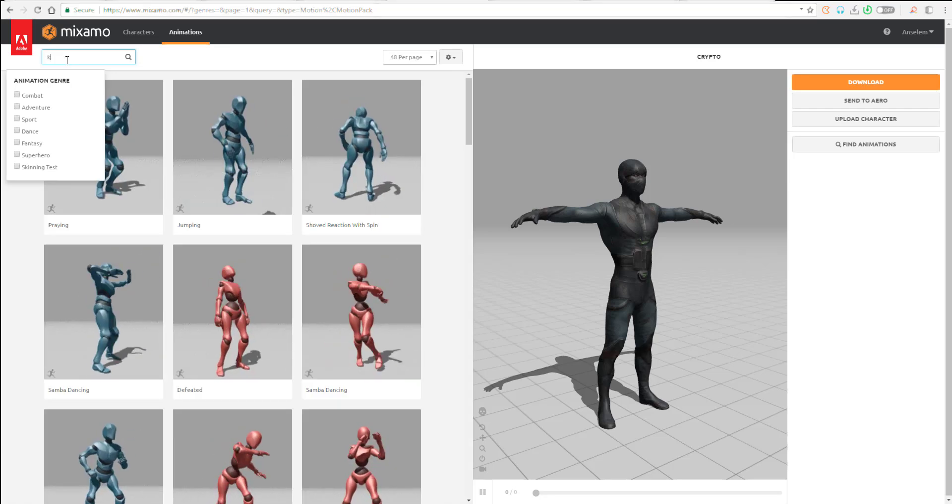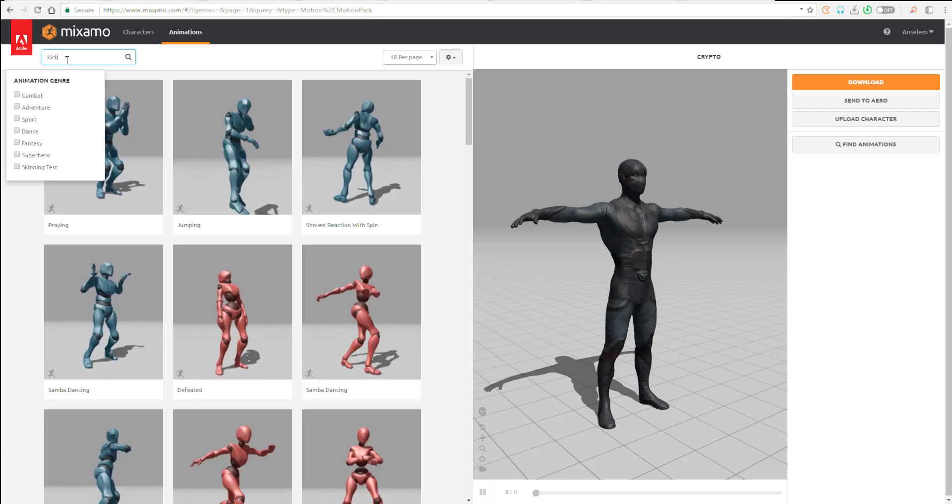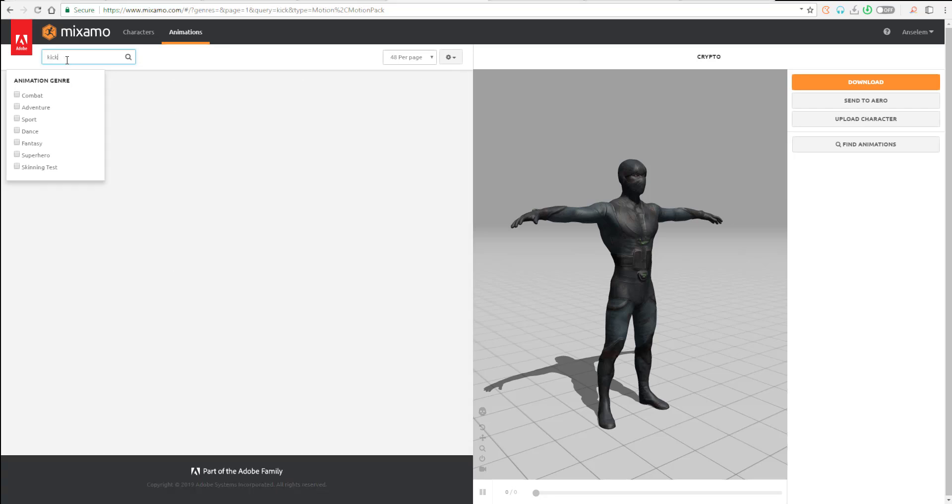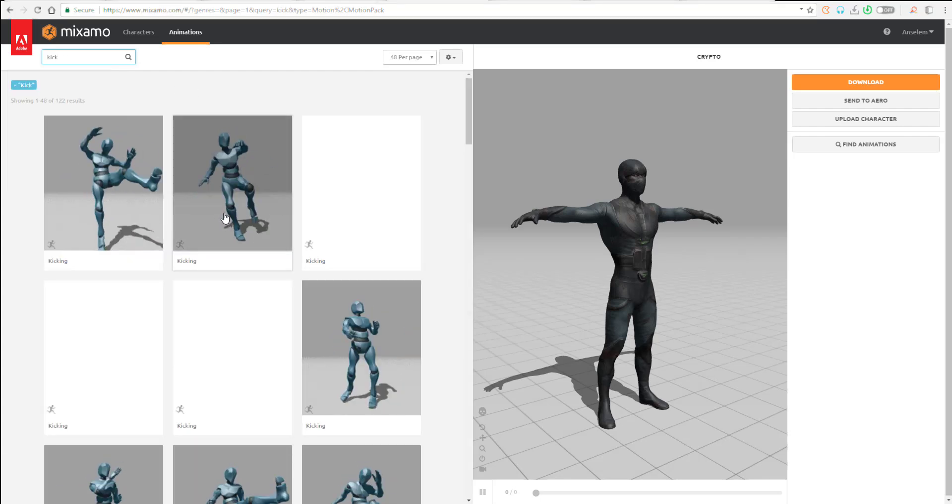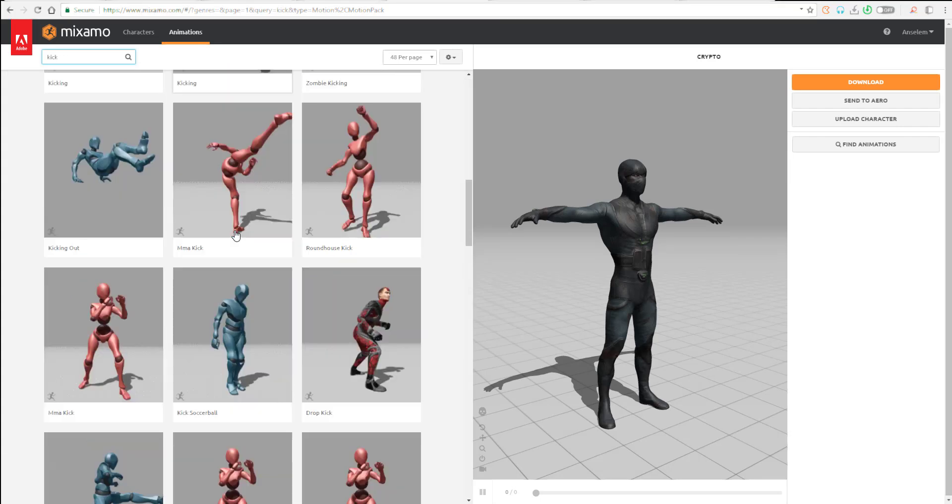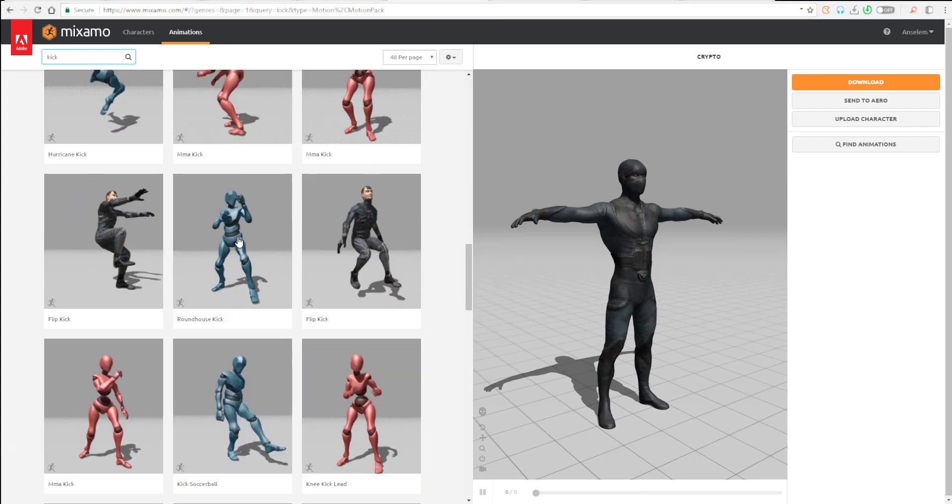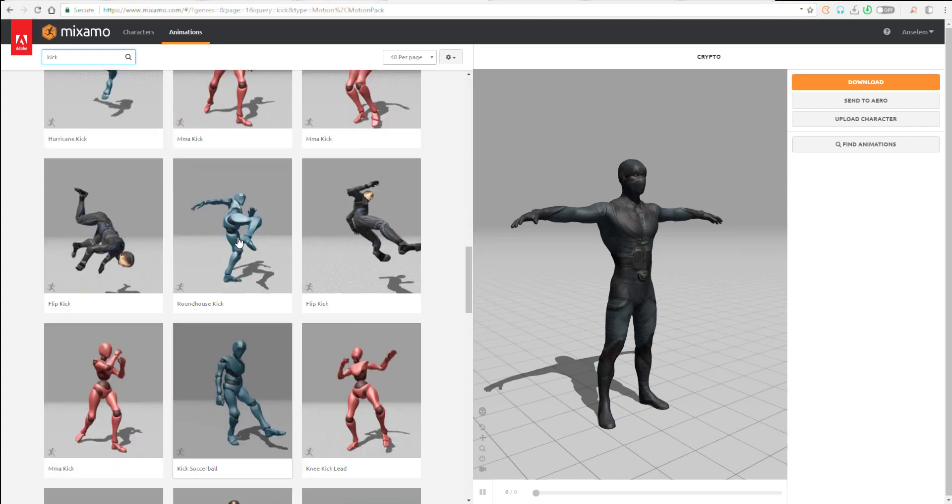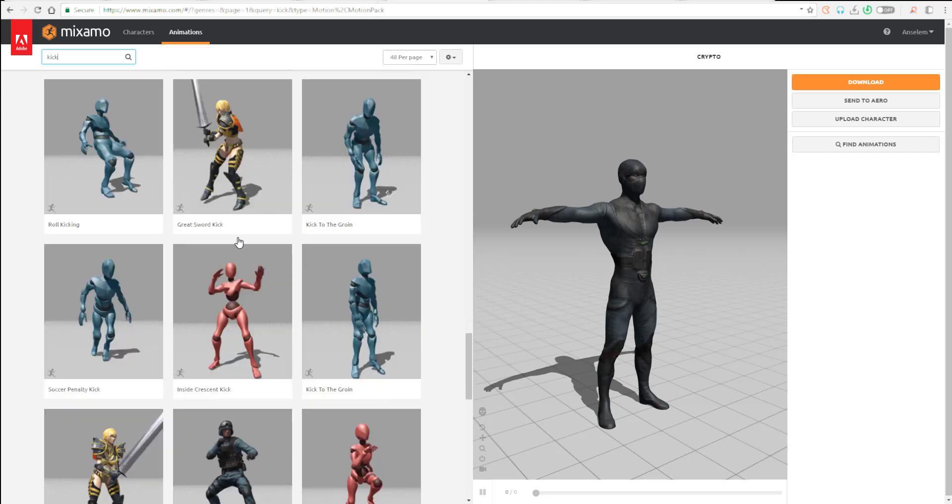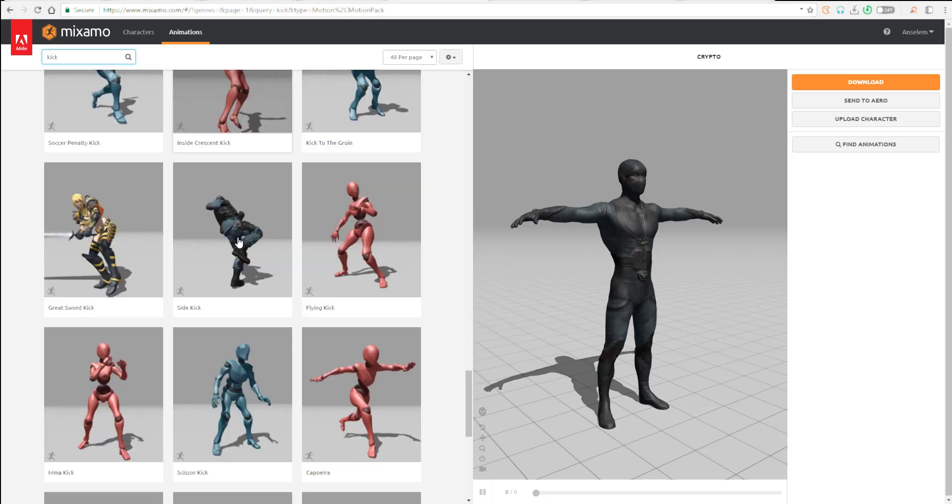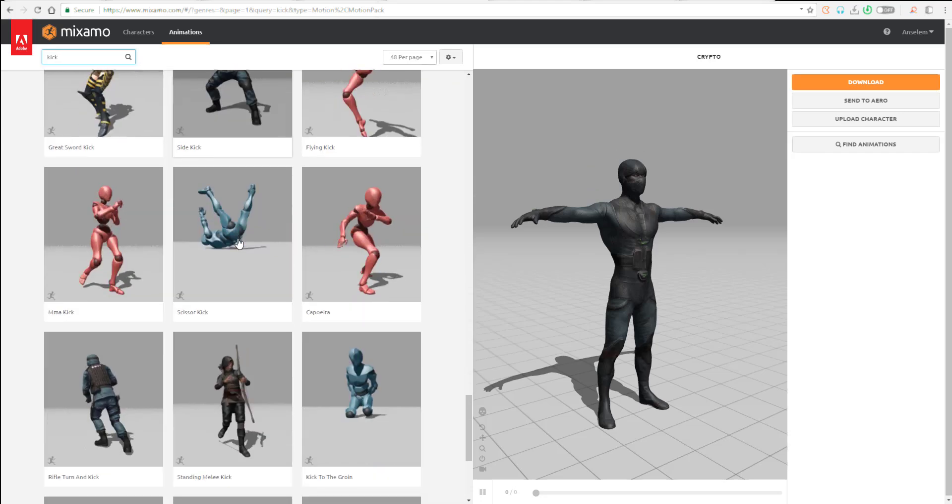And you can still type in to search for stuff. So, right now, if I want to get a kick, I can search for a kick here. And you're going to find a whole lot of kicking. So, just in case you want to kick a whole lot of things, you can kick here. Kick as much as you like.